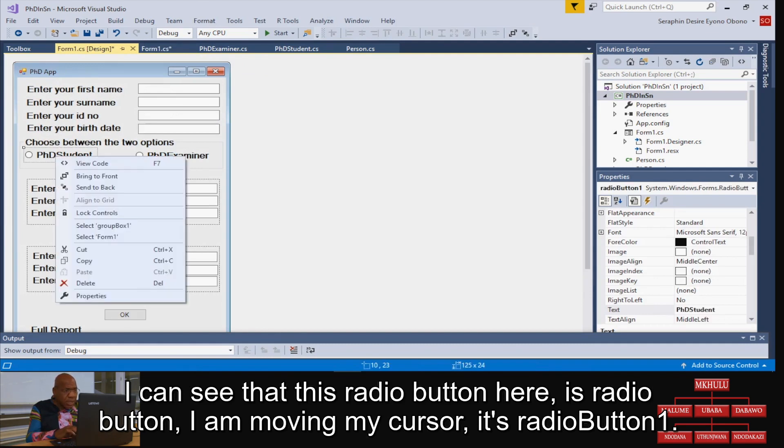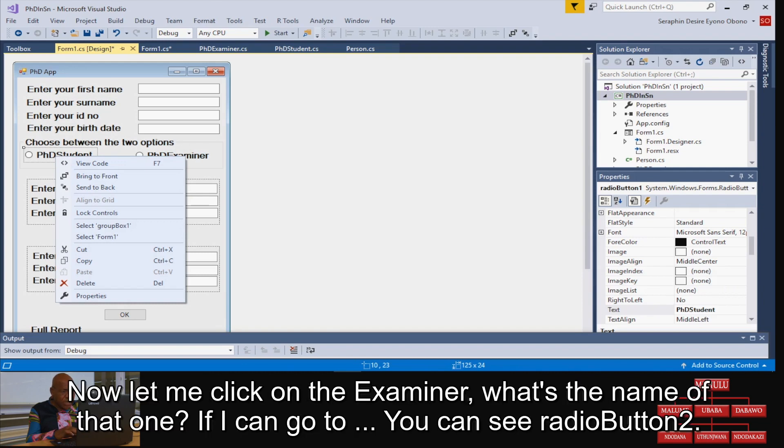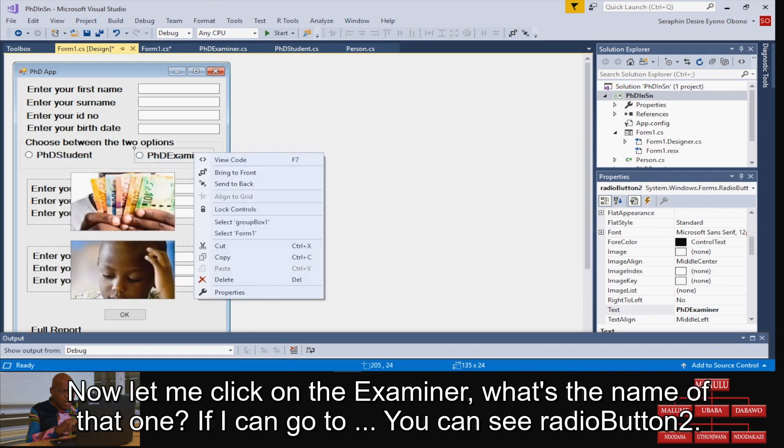This radioButton1 here is for the student. Now let me click on the examiner. What's the name of that one? I can see it's button two. OK, to cut a long story short, radioButton1 is for the student and radioButton2 is for the examiner.